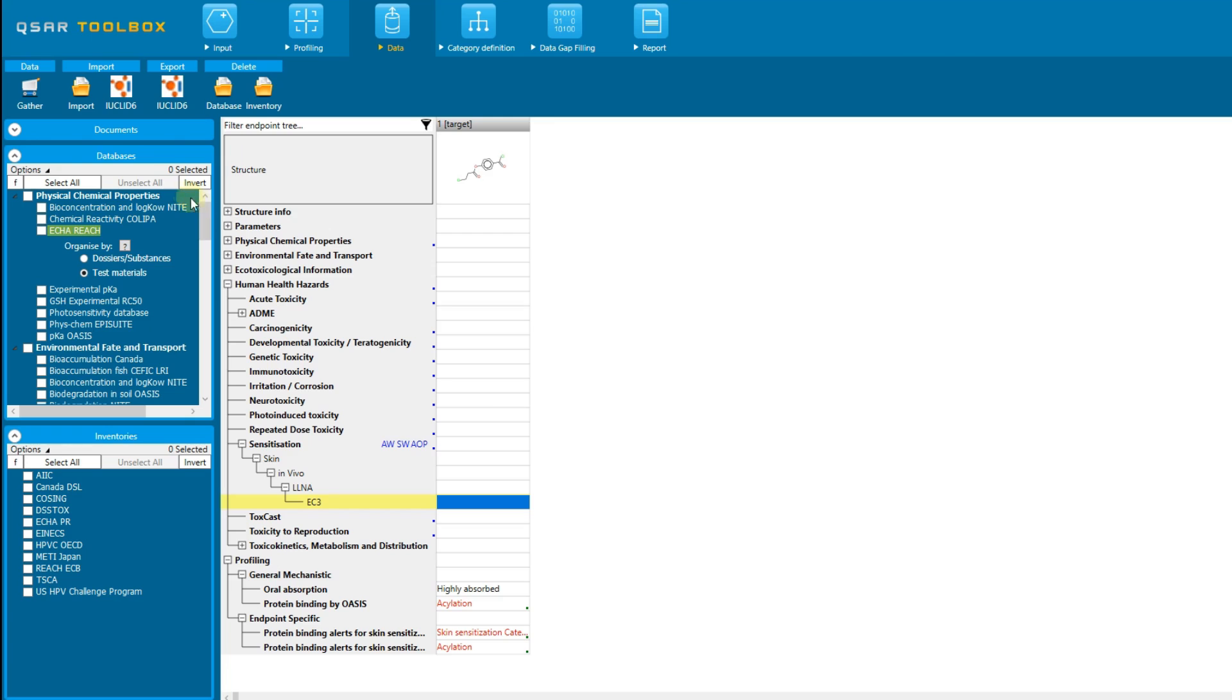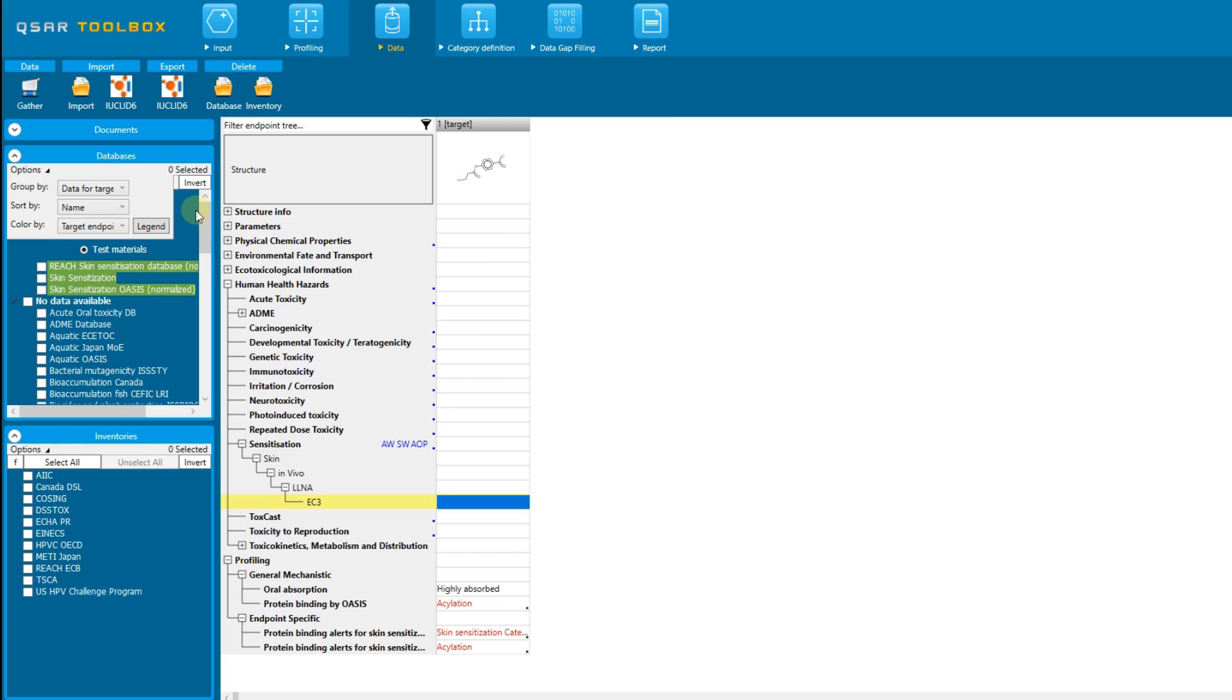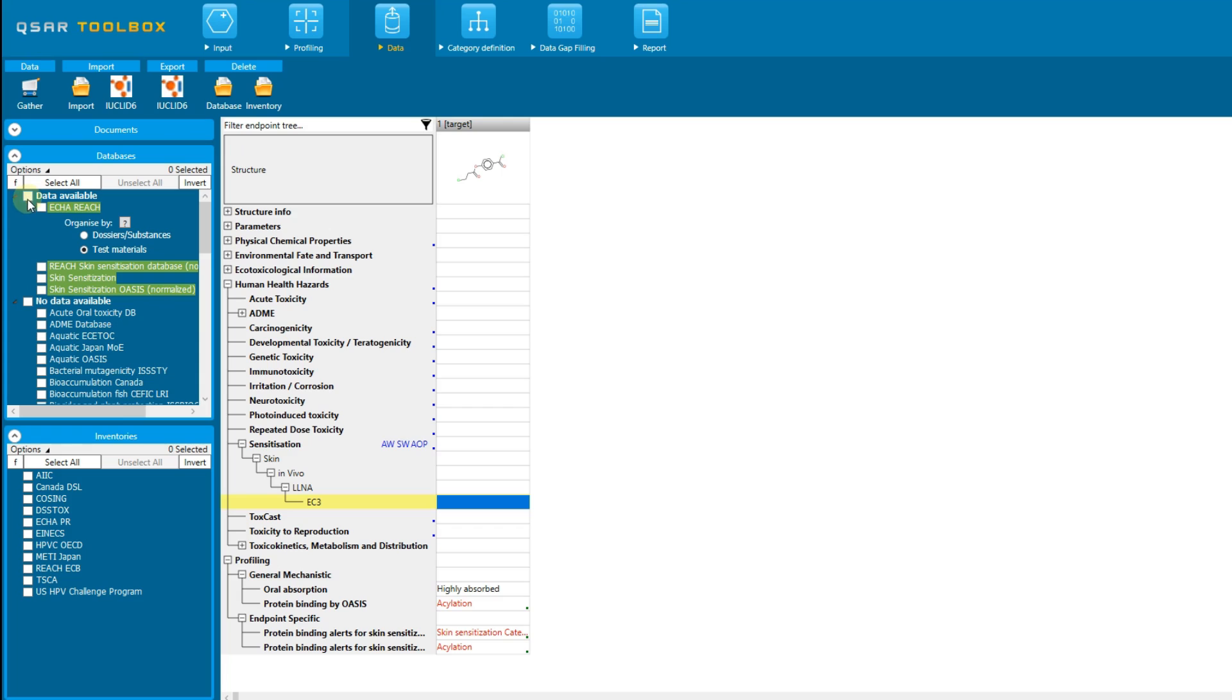To see all green databases grouped together, you can go to the options and select grouping according to the target endpoint. The other option here, to group databases according to the endpoint selected in the data matrix, could be used if there is no defined specific endpoint. When one of these options is selected, grouping the databases according to the target endpoint or according to the endpoint selected on the data matrix, all databases containing data for the endpoint of interest will be located at the top of the list and we can very easily select all of them by checking the box in front of data available level. If the databases are grouped according to the selected endpoint option, then the databases above will correspond to the availability of data for the endpoint currently selected on the data matrix.